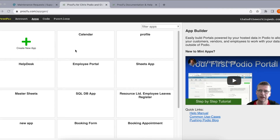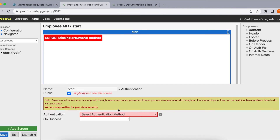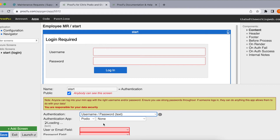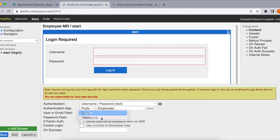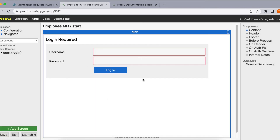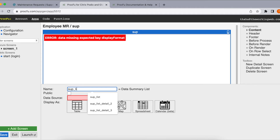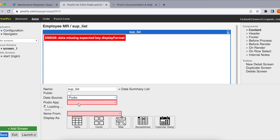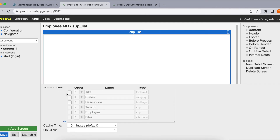We'll create the new app for employees to log in, see maintenance requests, and take action. We'll call it Employee MR. For authentication, we'll select username and password using the employee Podio application — name is the username and password is the password. Now for a supervisor logging in, he should see all maintenance requests. Let's create a data summary list called 'suplist' — it shows all available maintenance requests in a table with all fields.